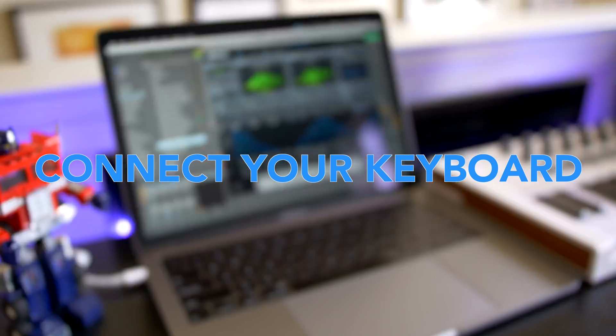Now if you're new to Ableton Live, check out my beginners video right here. It'll get you up and running with music creation in Ableton quickly.